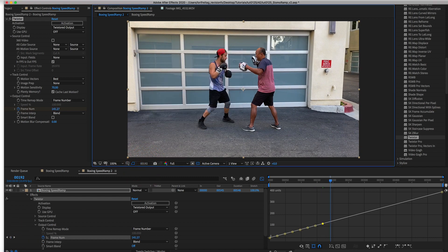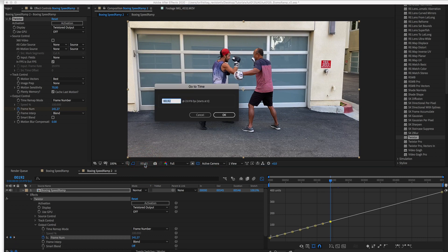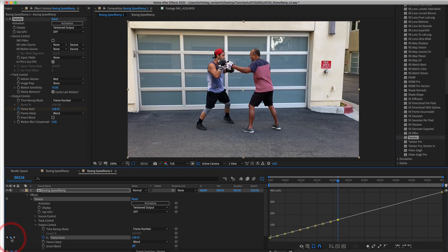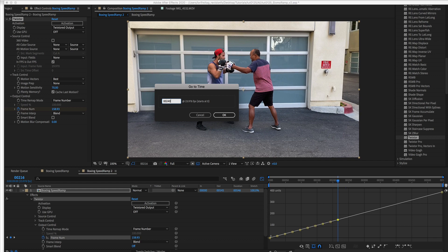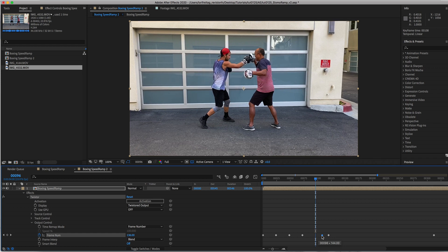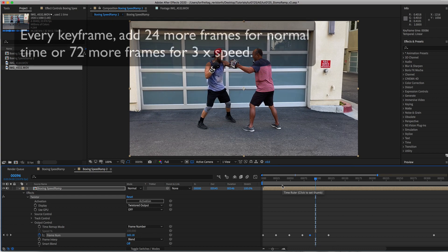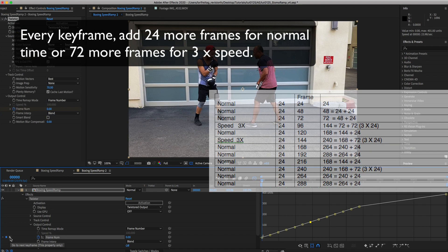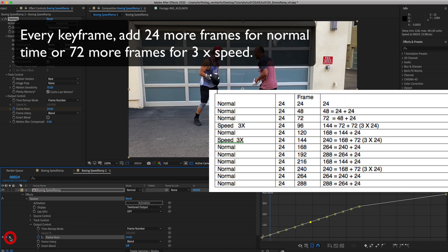From here we can work two ways: visually or by calculating the values. To work visually we can just move the keyframes manually. Decreasing the distance between two points equals a speedup, and increasing the distance creates a slow-mo section. Or you can pre-make a table and just enter the values.